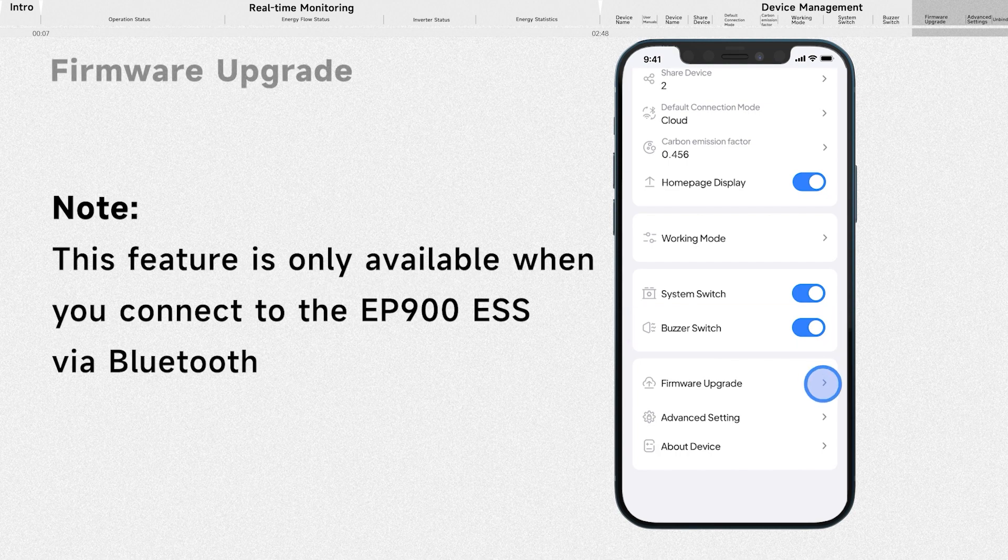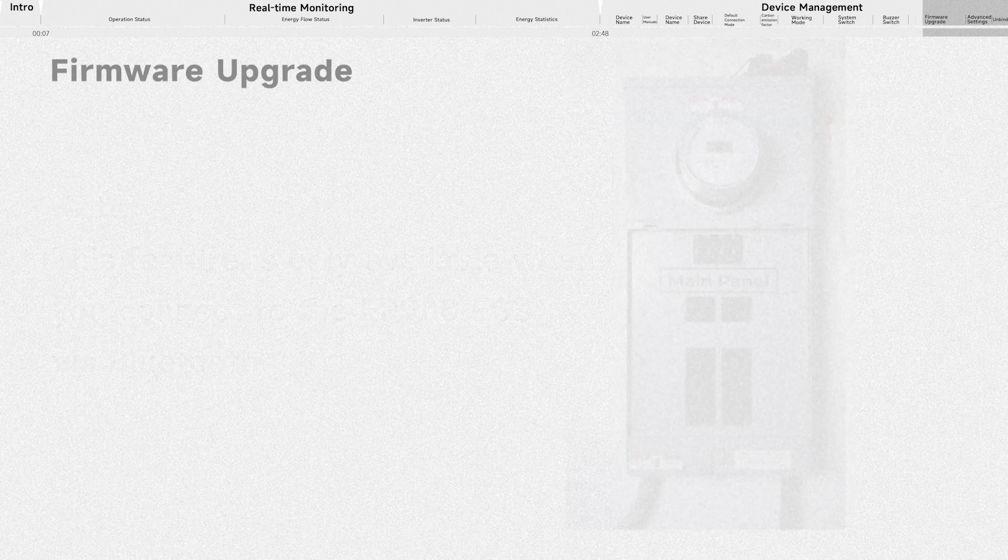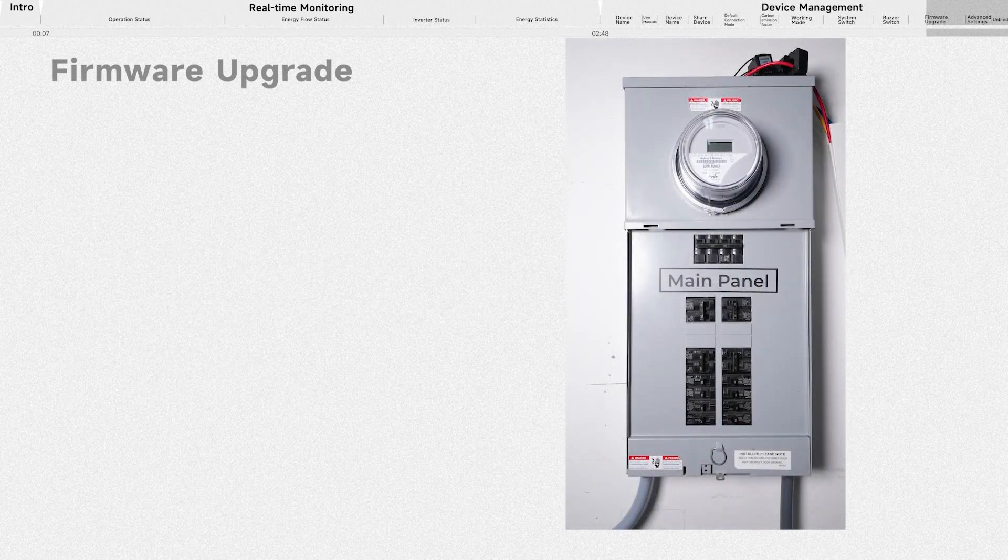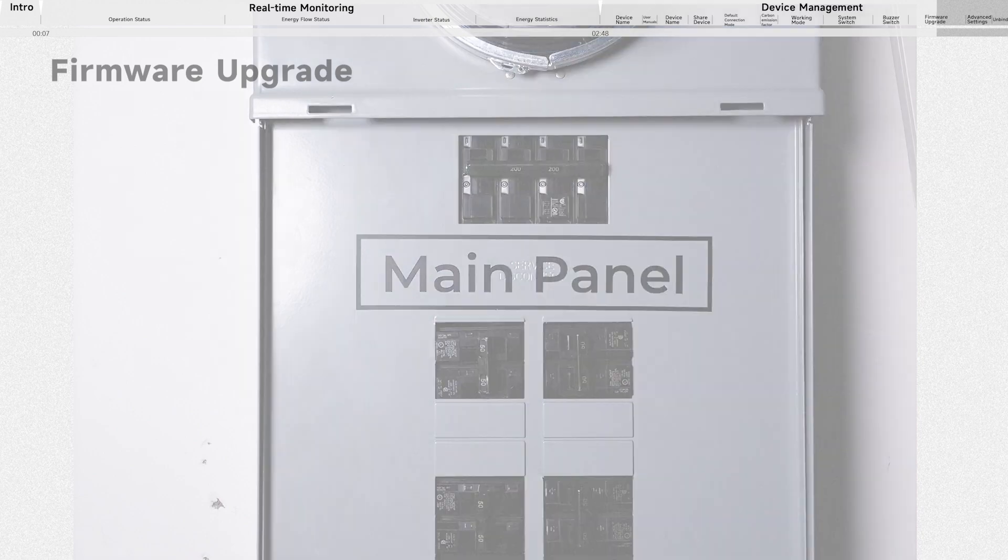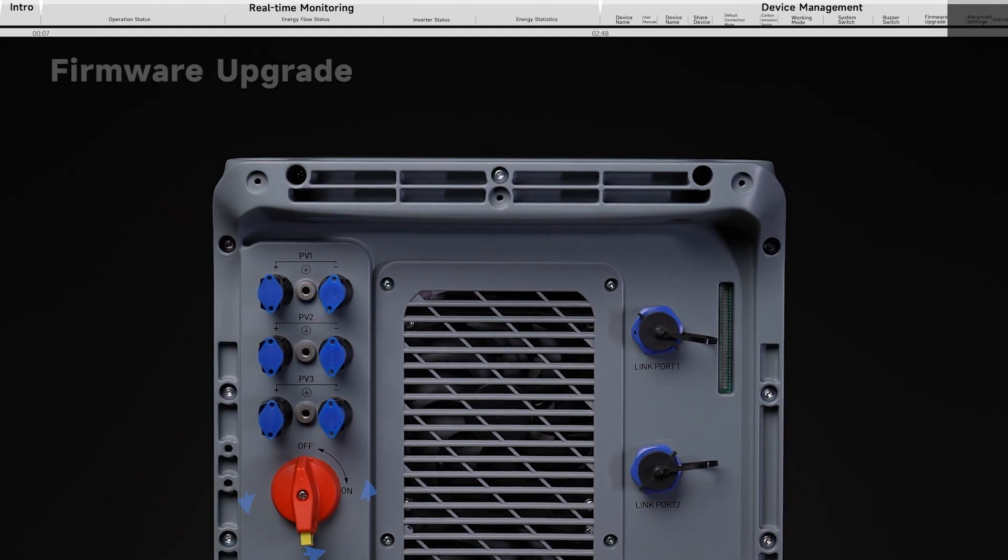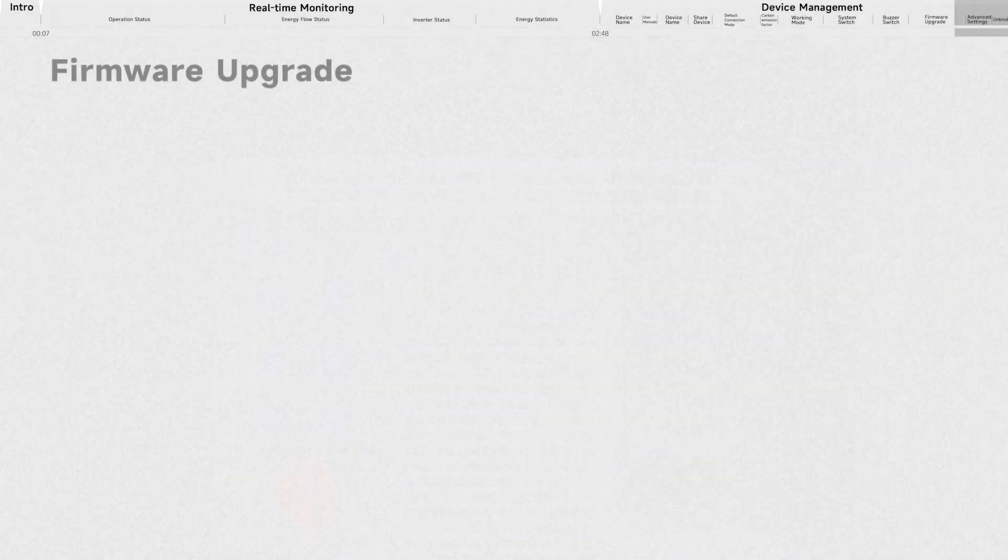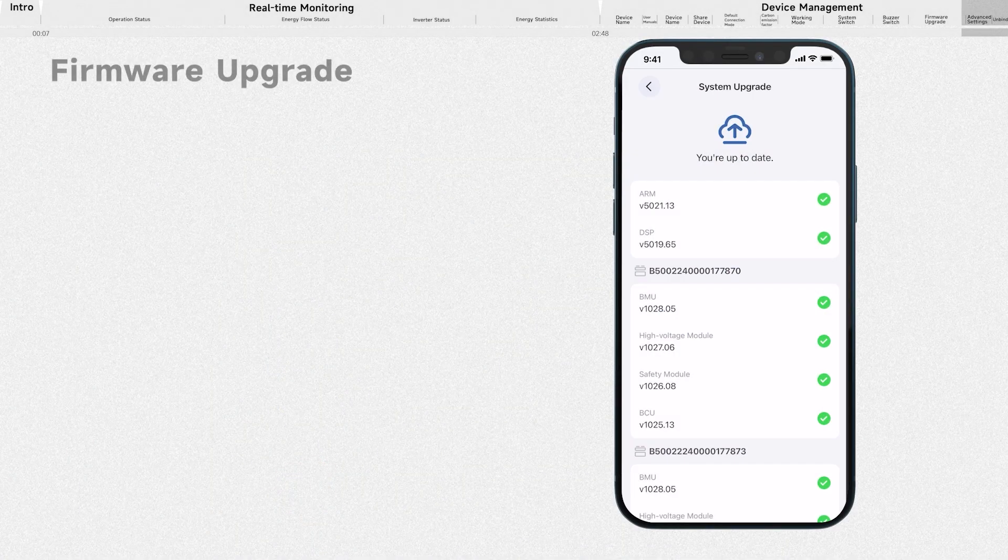Go to the firmware upgrade page. Before upgrading, make sure both the AC switch on the main panel and the DC switch on the EP900 are turned off. Once completed, it'll prompt that you're up to date.